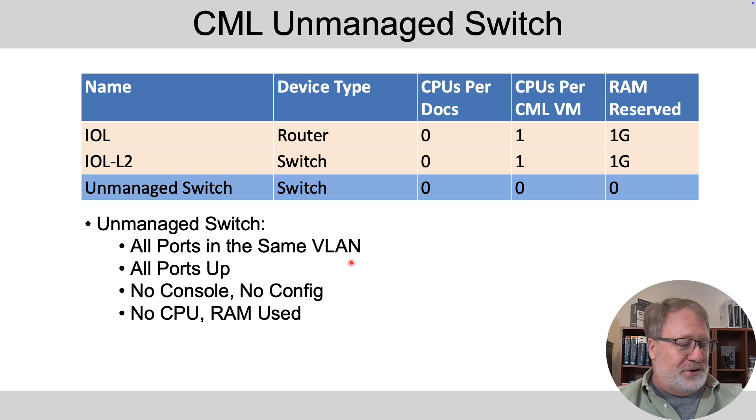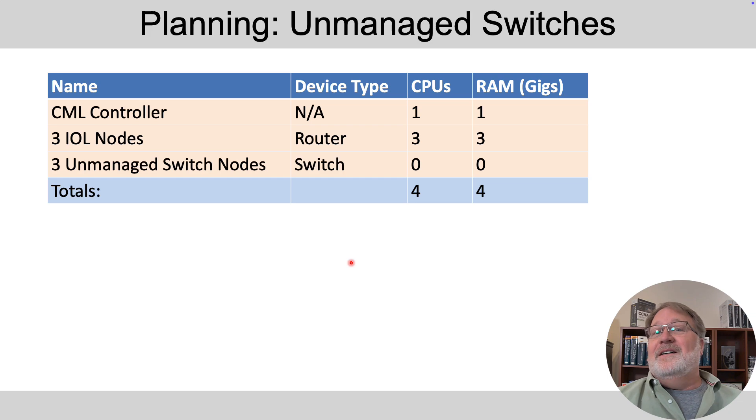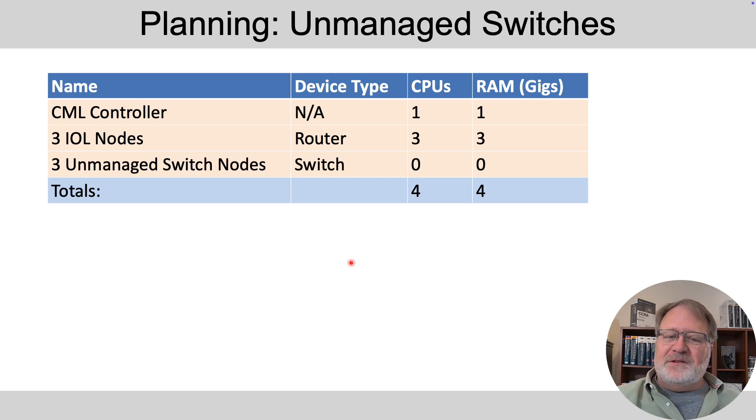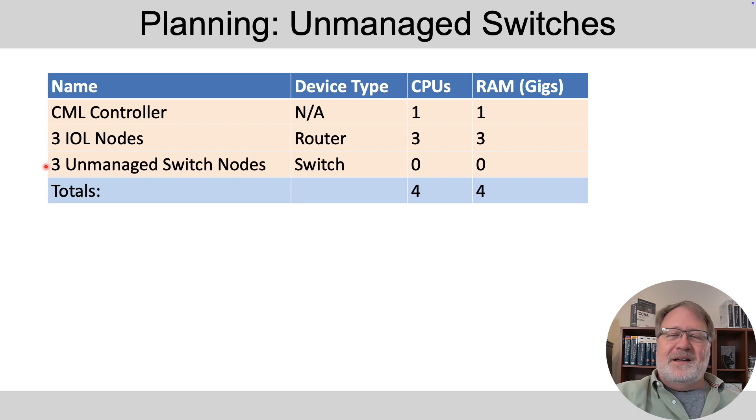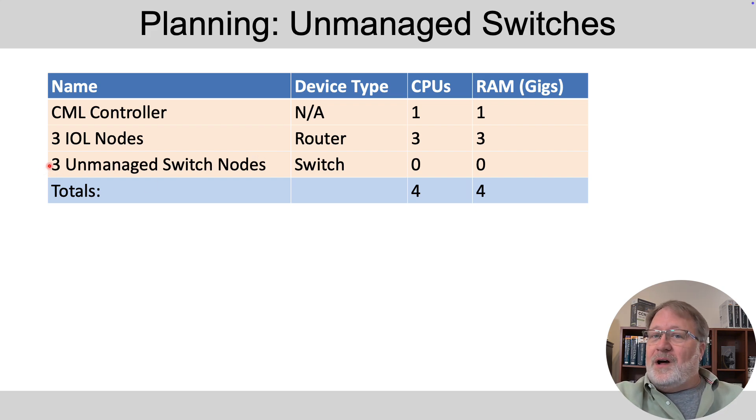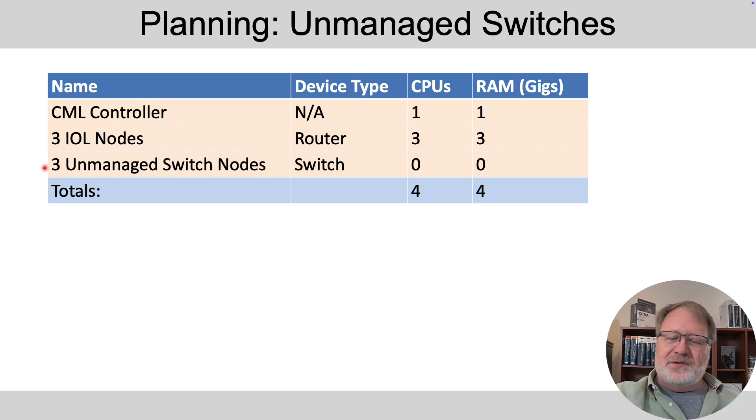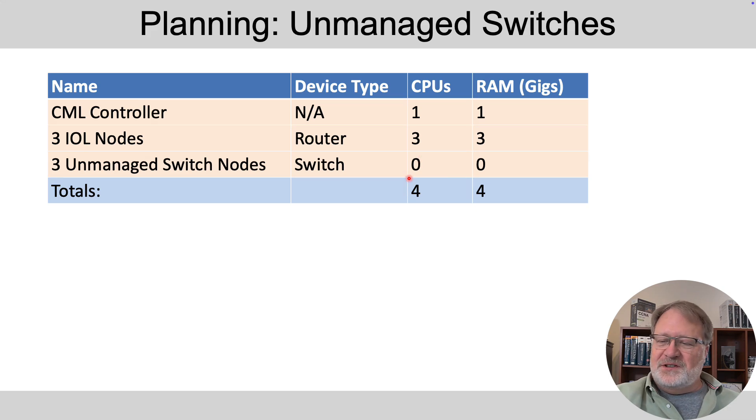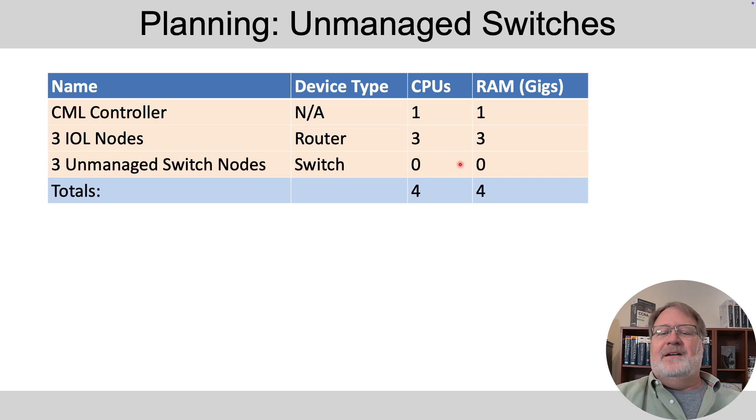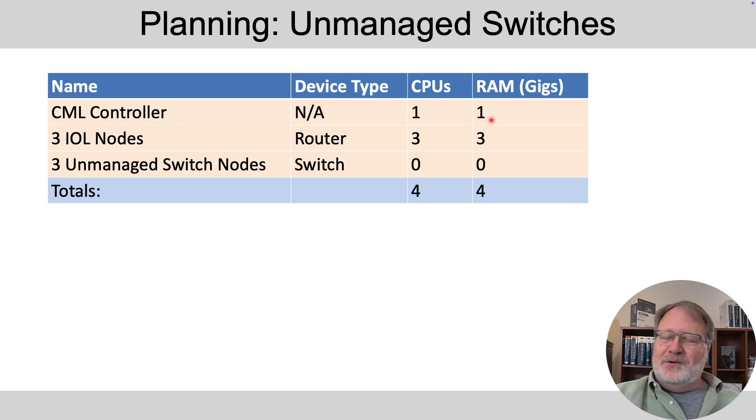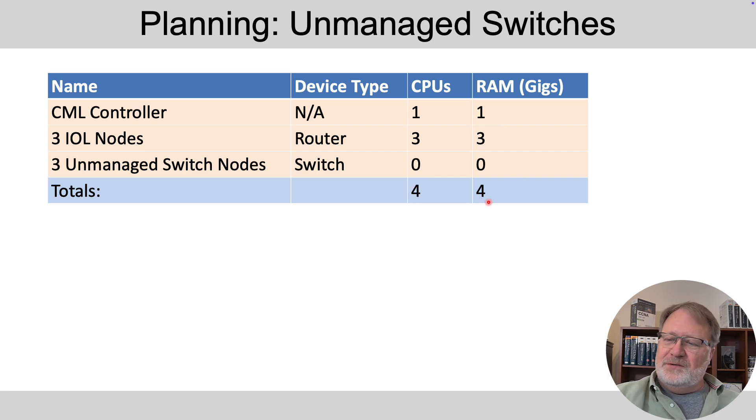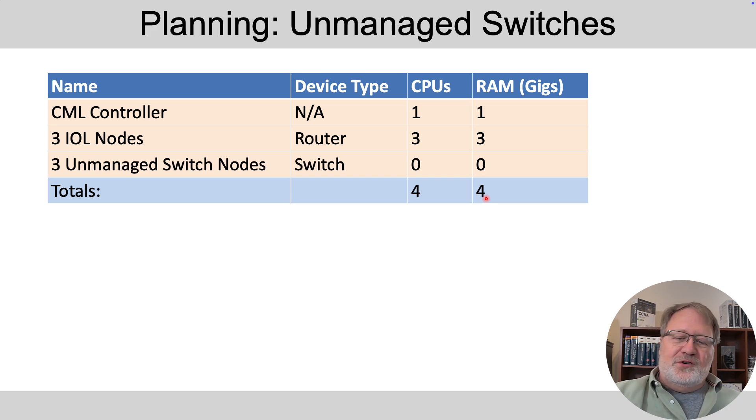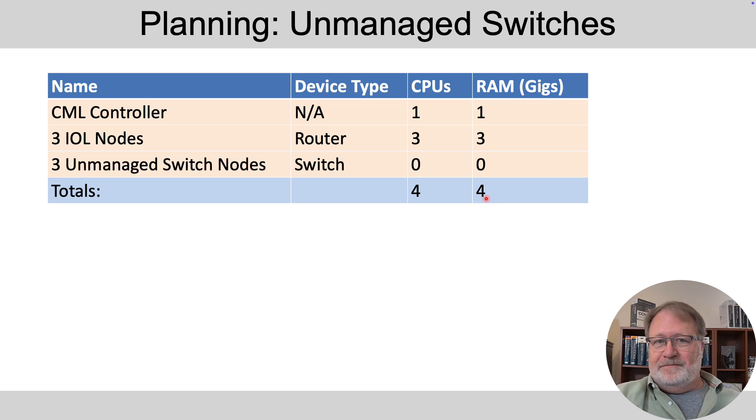Now, when you choose to do that, you of course reduce your overhead. For instance, let's just say you had a design with three router nodes, but instead of configurable IOL L2 switches, you chose three unmanaged switch nodes for zero and zero for CPU and RAM. Give the controller a CPU and a gig of RAM. So we only needed four CPUs and four gig of RAM to run in that particular environment.